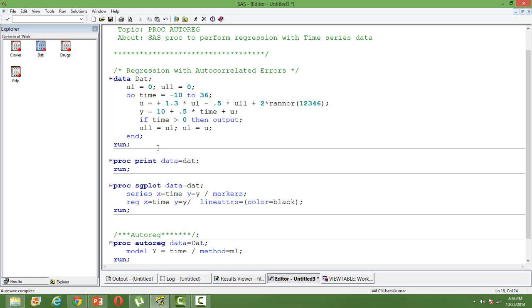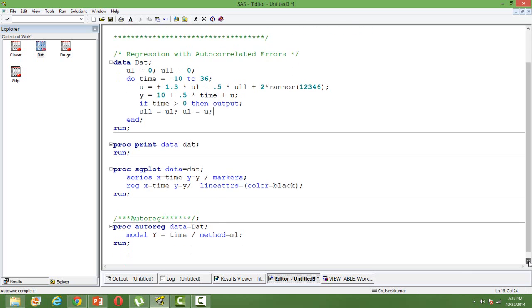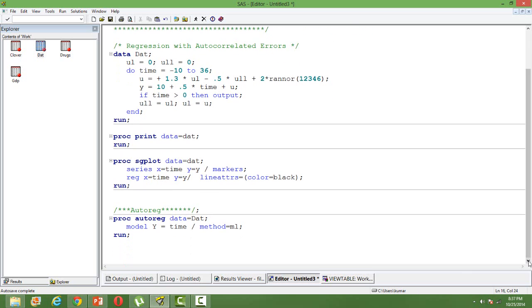If you perform that there will be a biasness in the standard error and you cannot explain the estimates properly in the sense that it's going to be biased. Hence we need to use some other technique for that which is known as auto regressive technique. PROC AUTOREG is the SAS PROC that can be used for this.